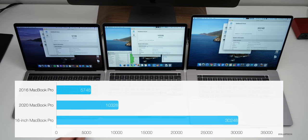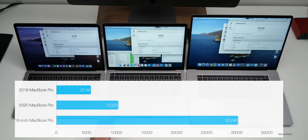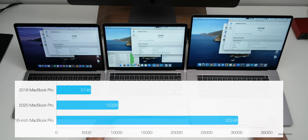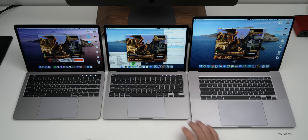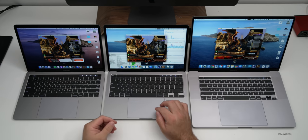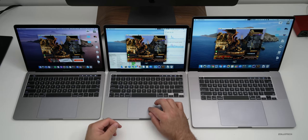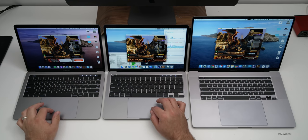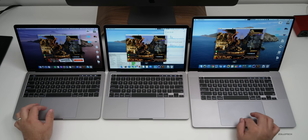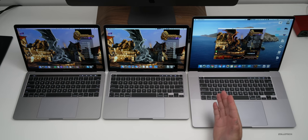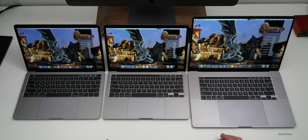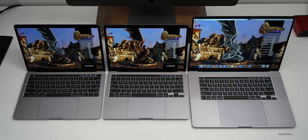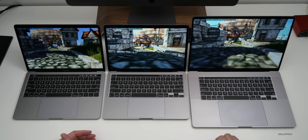Now let's take a look at the speed test or the compute test with Metal. Now Metal has finished on all of these computers and as expected the 2016 came in the lowest at 5748, the 2020 13 inch came in at 10,328, and the 2019 with its dedicated GPU came in at 30,248. Unigine Heaven is installed on all of these devices and I have the settings exactly the same, ultra on all of them, and let's see what we get here.